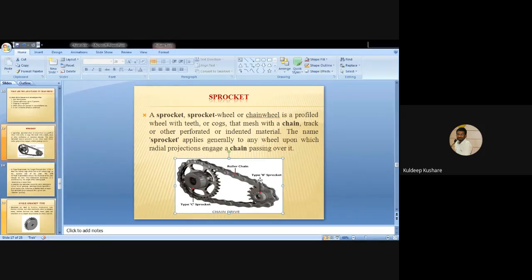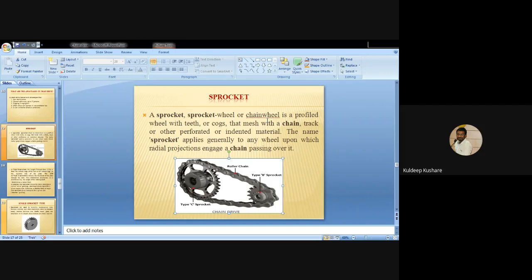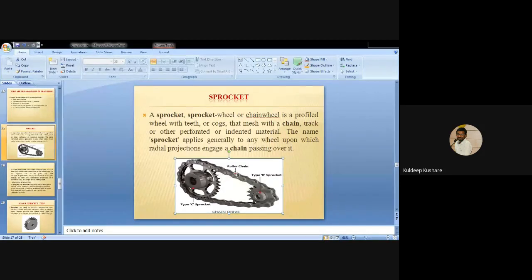Now the next topic is the sprocket. The sprocket wheel or chain wheel is a profiled wheel with teeth that mesh with the chain. The name sprocket generally applies to any wheel upon which radial projections engage a chain passing over it. A sprocket is used for the transmission of power - the roller chain transmits power from one wheel to another using sprockets.